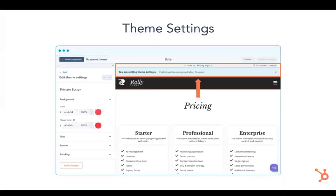You make design changes in your theme settings - every theme has controls, knobs and dials that allow you to make quick and easy styling changes to your entire site. When you publish these changes, it publishes to all the assets within the theme to maintain consistency. It's a one-click publish - super simple and really easy to make changes at scale.